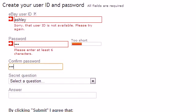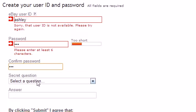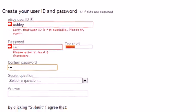So before you even submit that data, eBay is already telling you, dude, that name is available and you're a guy, so why would you even want to use the name Ashley? So that is a couple things that Ajax allows you to do.